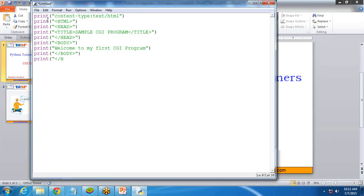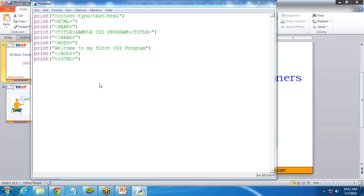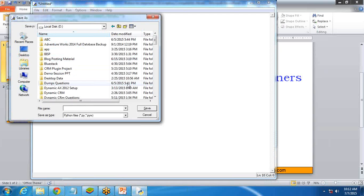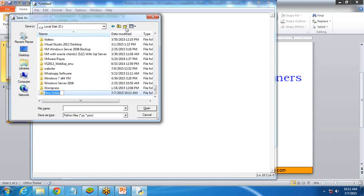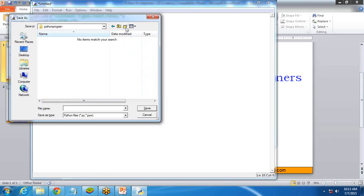So this is the CGI program. Now we will see how to execute it. First of all I'm going to save this program in a directory in my D drive. I'll make a new folder called 'Python Programs' and save this file there. So my Python CGI file has been created.